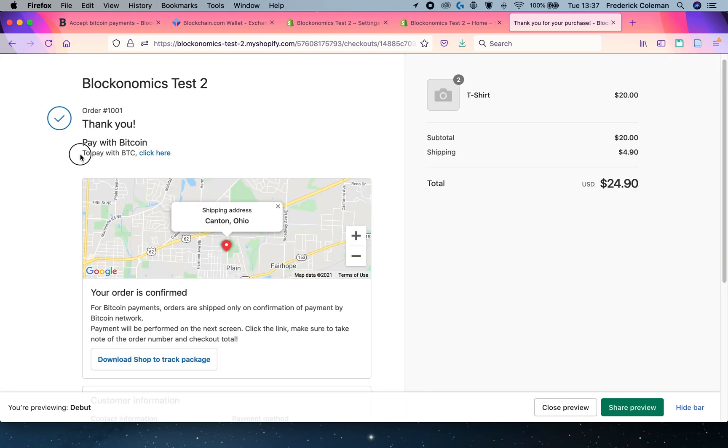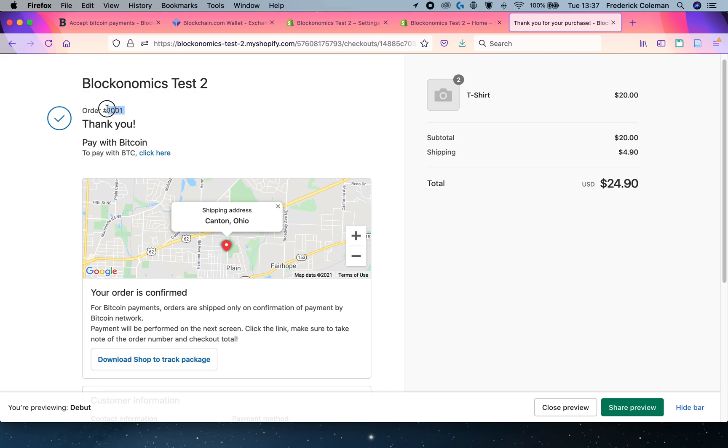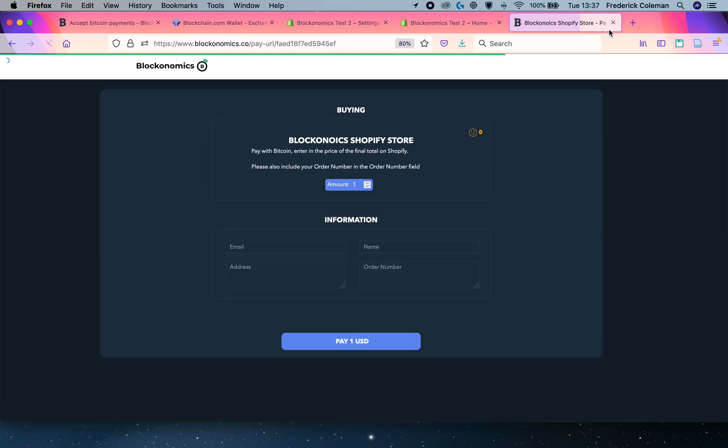And then you can see right here, it says to pay with BTC, click here. I also see the order number, 1001. I'm going to go ahead and click here.